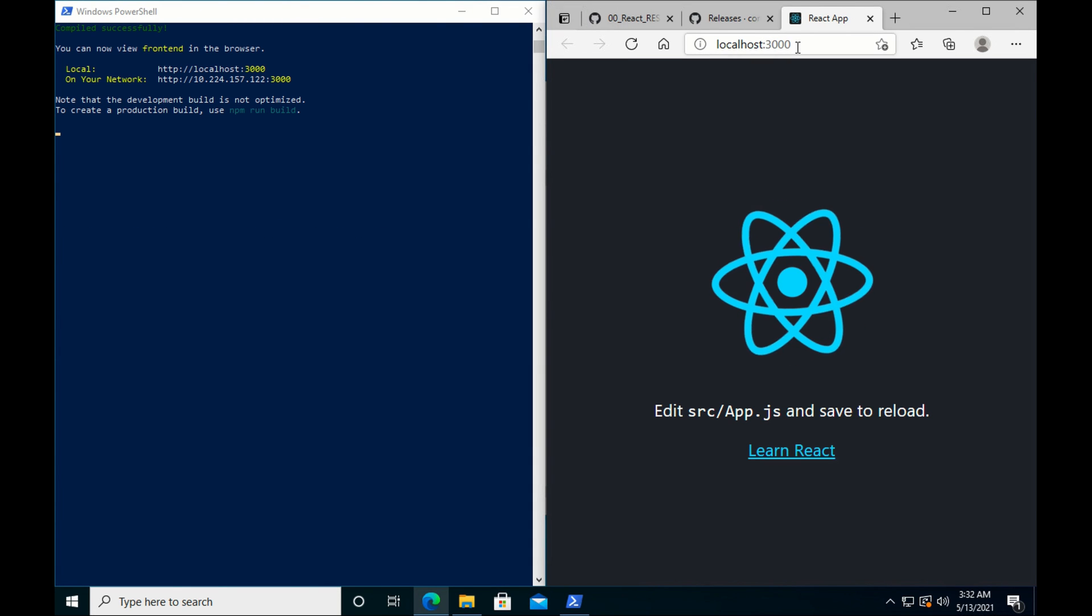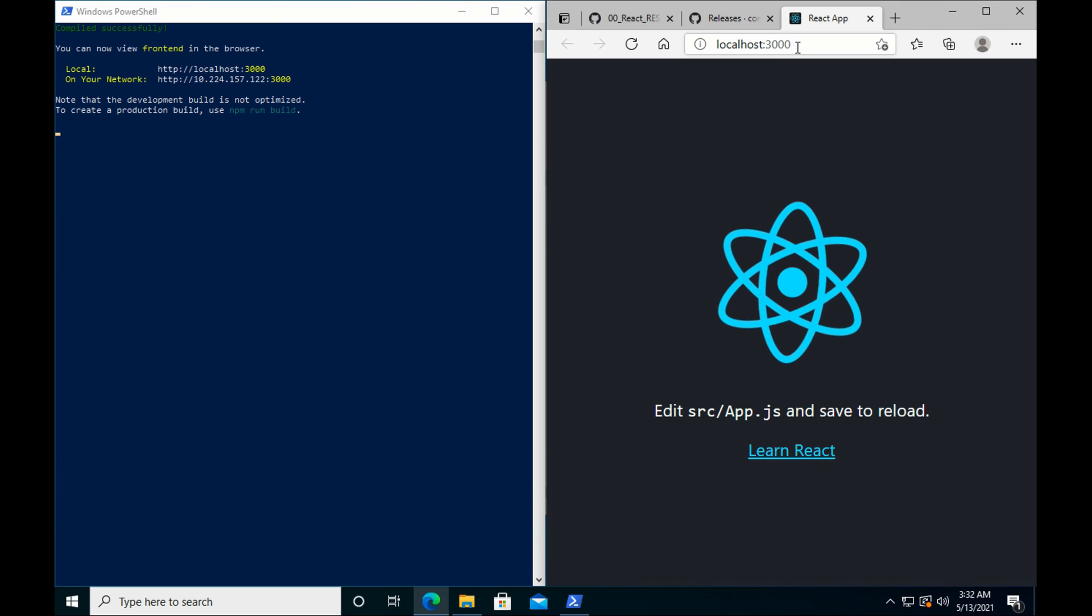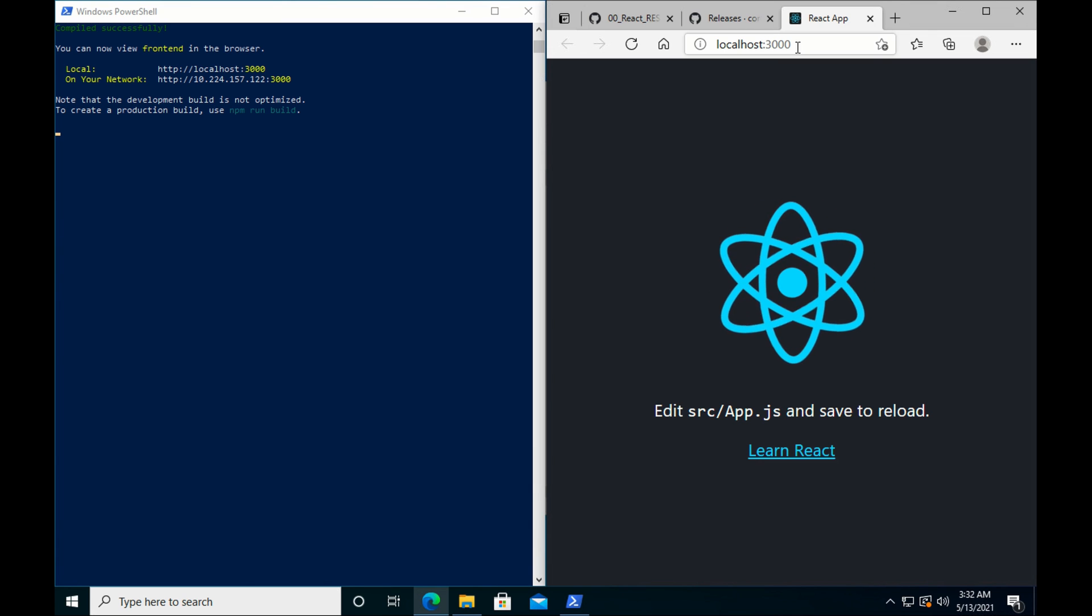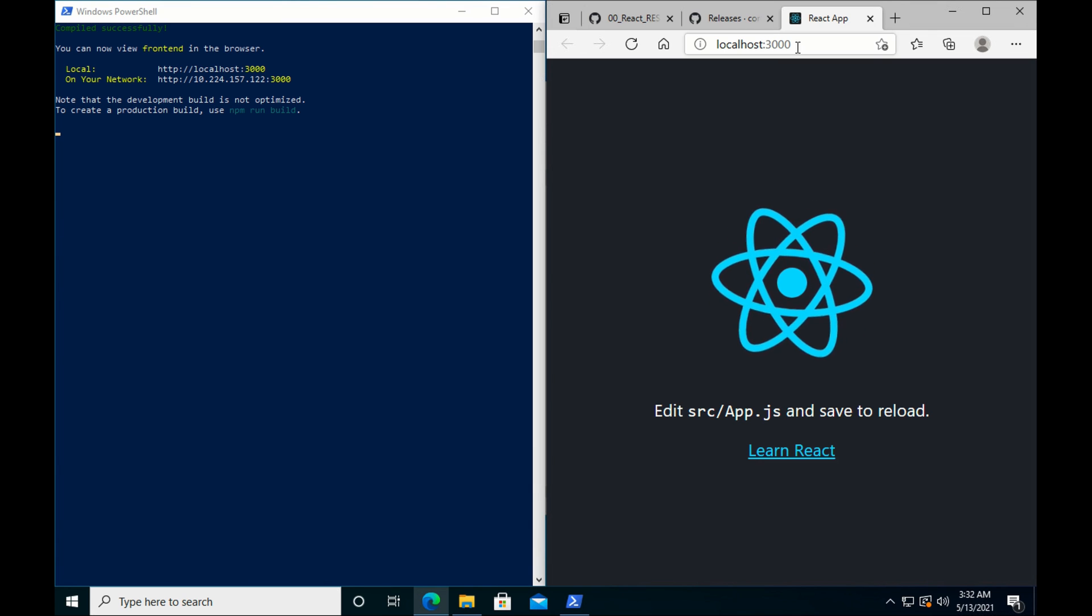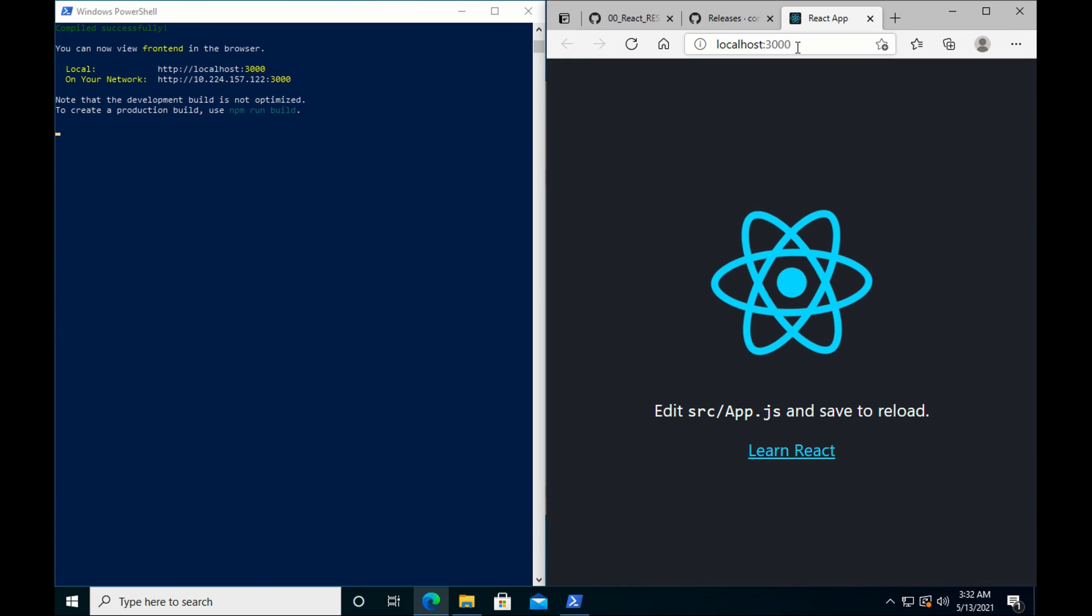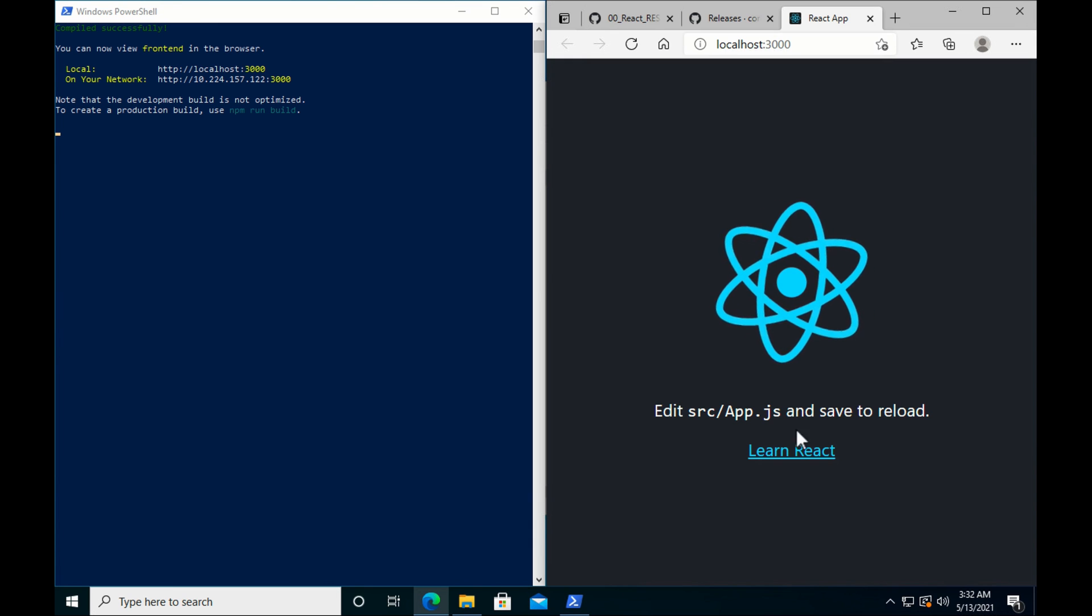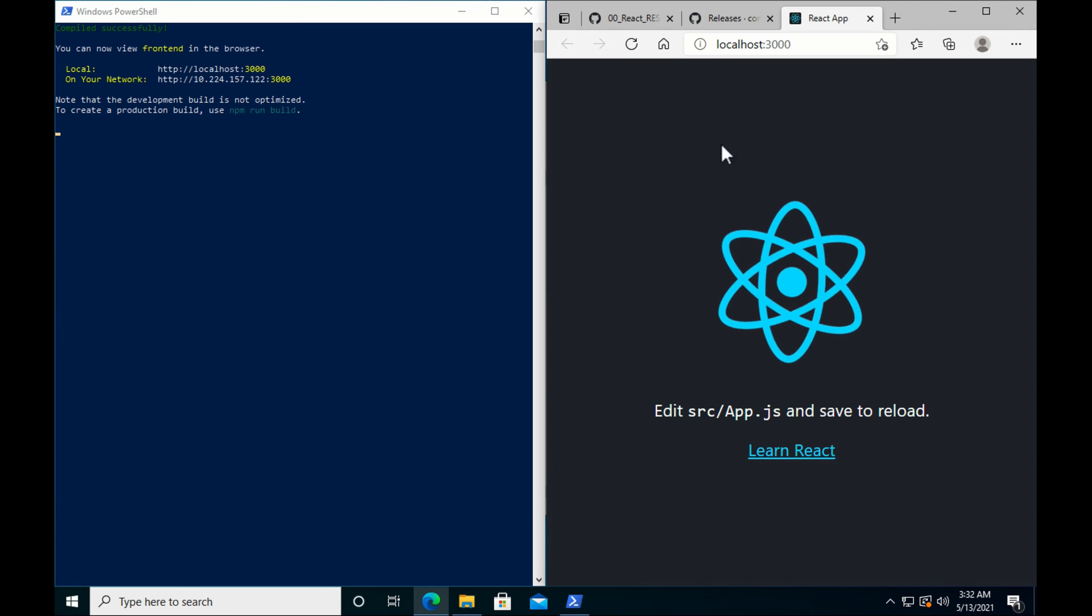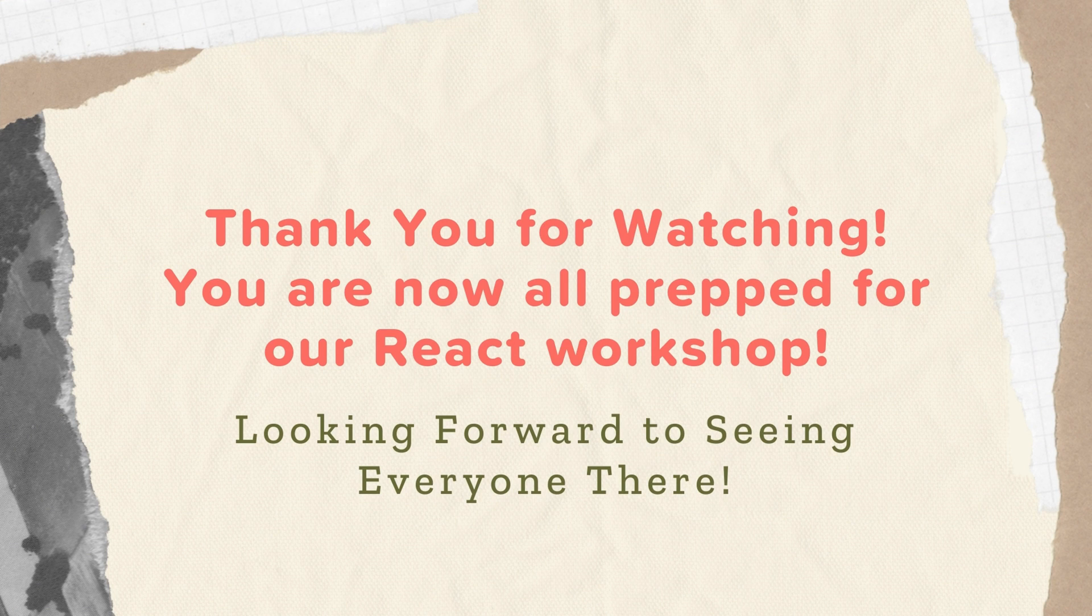We can run npm start. Alright, this is what you should be seeing. If you've seen this, great, you're all set up. This is a sample React app. And this is our starting point for our React workshop. So you see this? Perfect, you're all ready to go. We will see you at the React workshop. Thank you for watching and thank you for preparing.